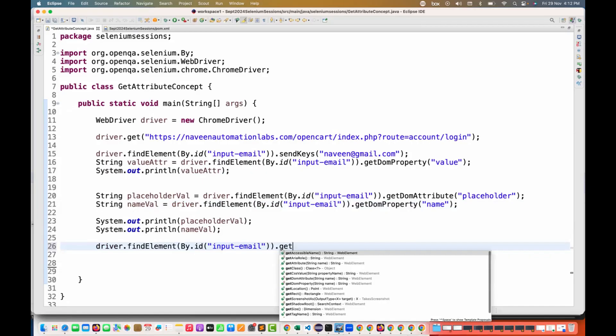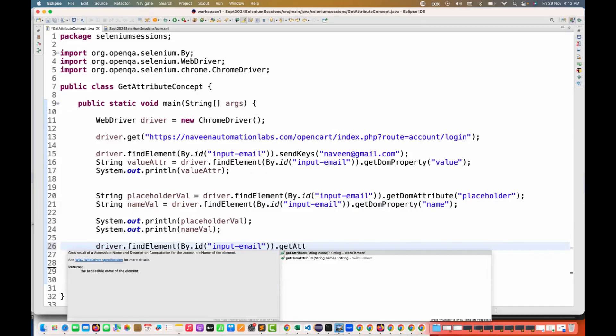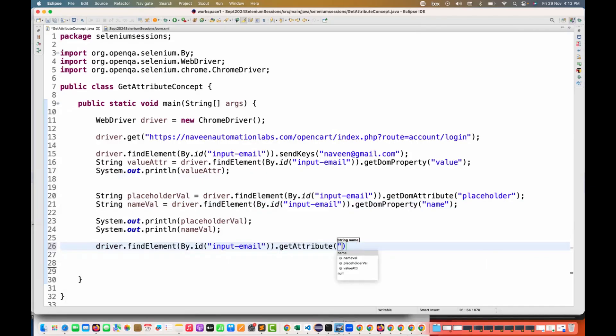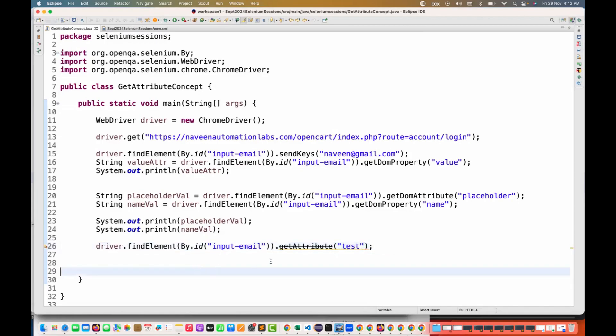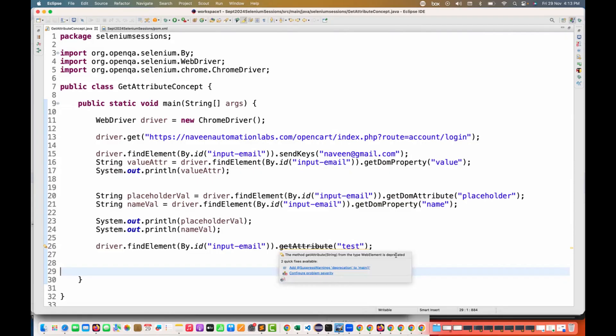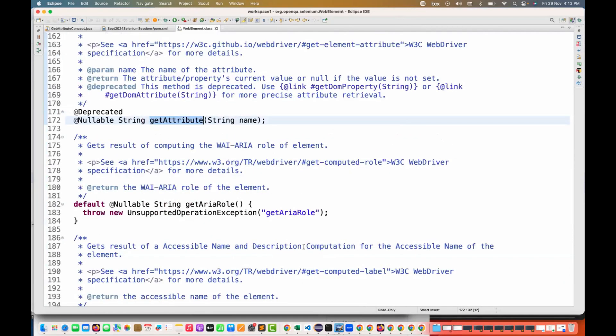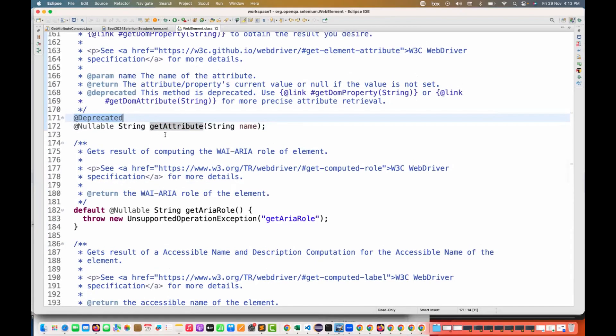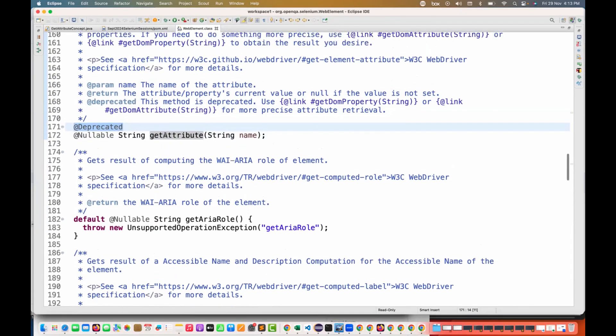I can quickly show you the deprecated warning message also. See, whenever you are using getAttribute method and then you supply some attribute - test attribute is giving you this yellow line warning. You see that this method type is deprecated here. You can simply go there and see the @Deprecated annotation that they have added. This method is actually deprecated, it's clearly written here.